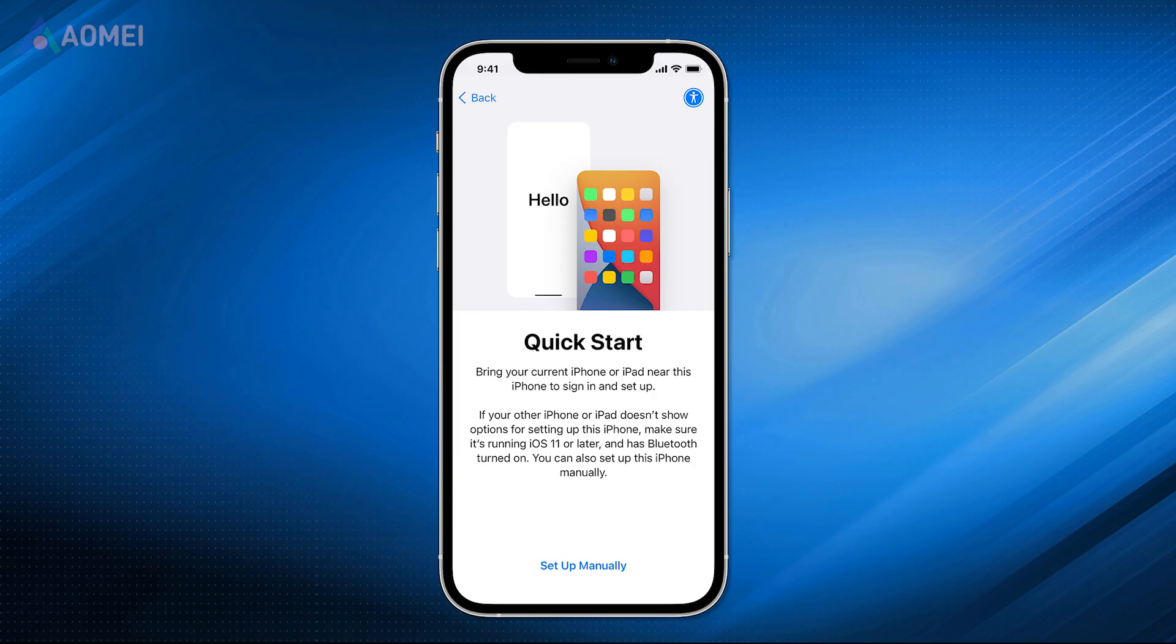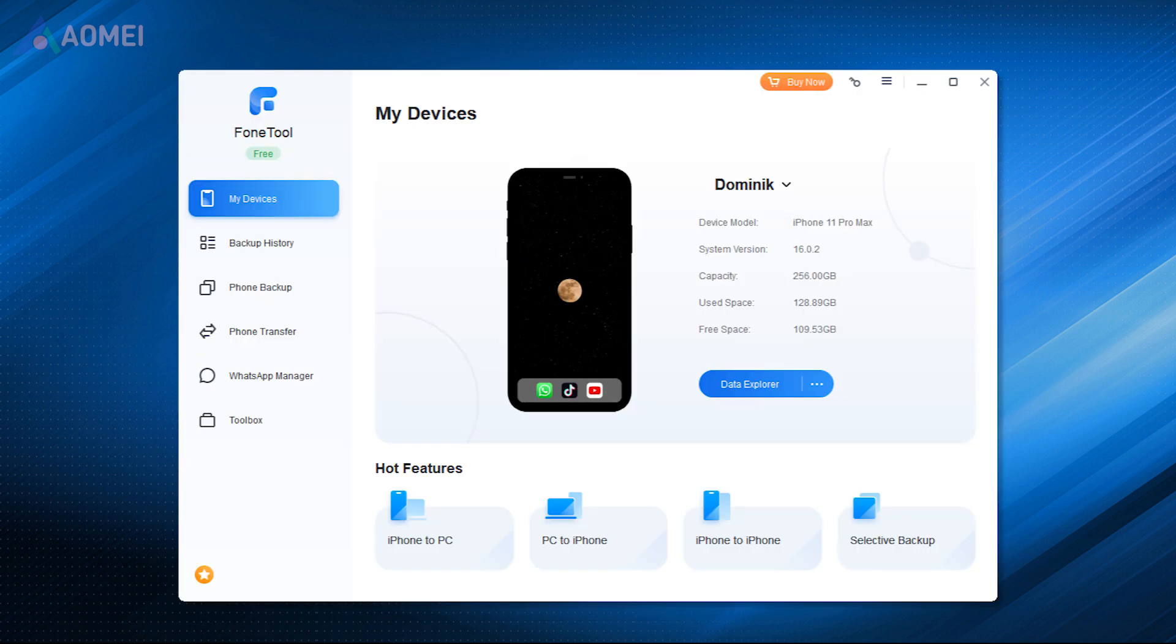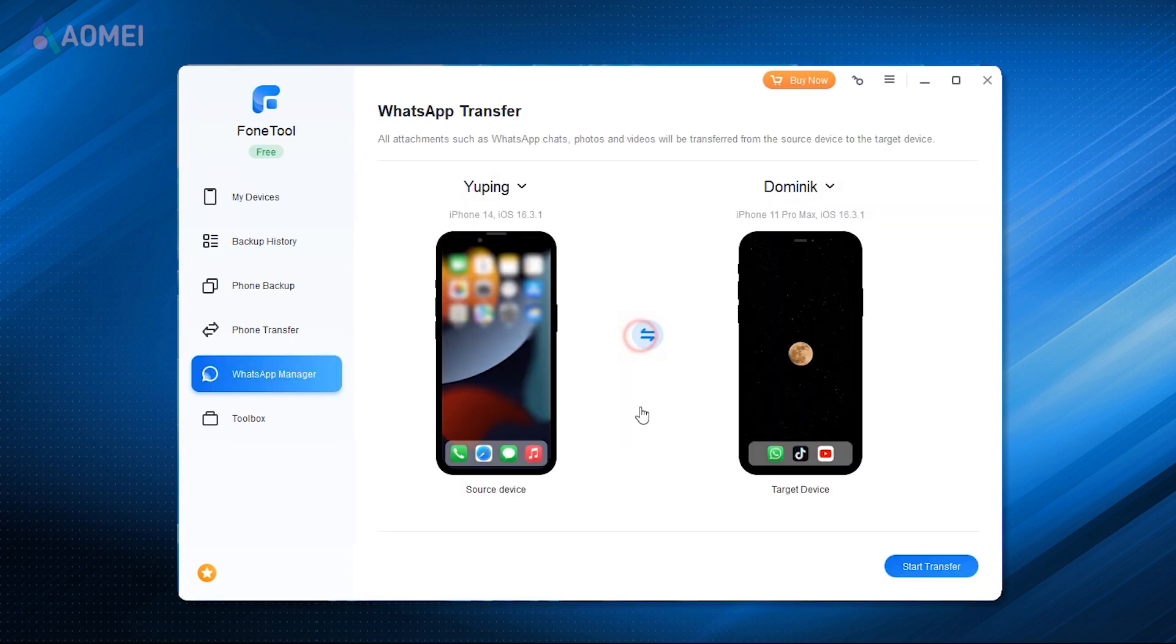Quick Start is not the only option for iPhone to iPhone data transfer. PhoneTool, one professional iOS data manager, also provides the same function. With its WhatsApp transfer feature, you can transfer all chat history, photos and videos from iPhone to new iPhone in one click.